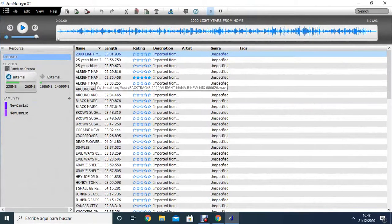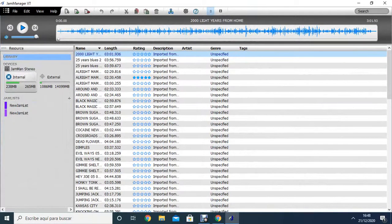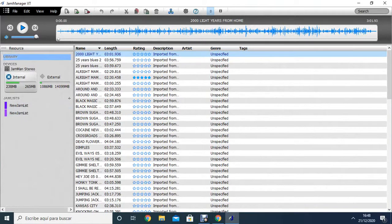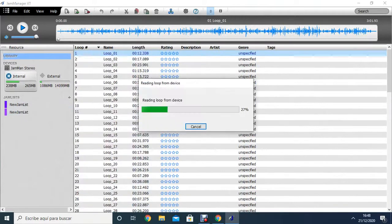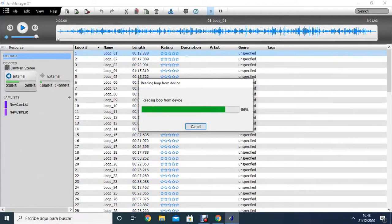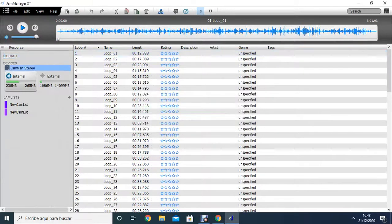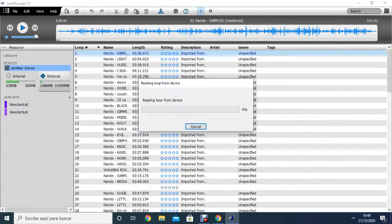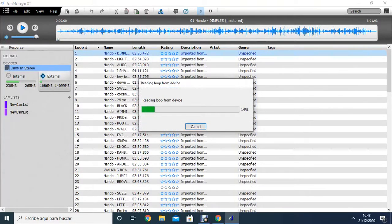And we can see here that we have an internal memory, in which in this case I have quite a few loops already here. And then I have the external memory, an SD card external, which I also have a couple of backtracks here.